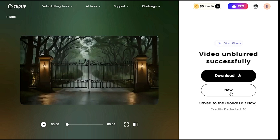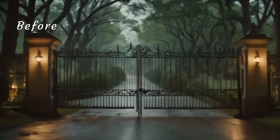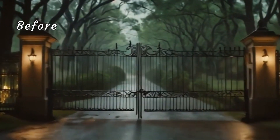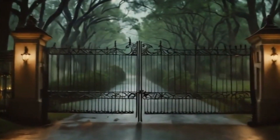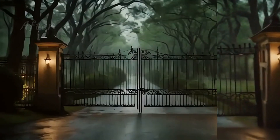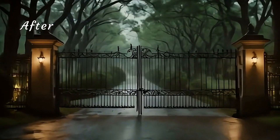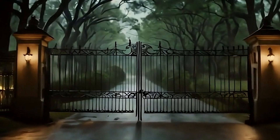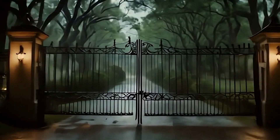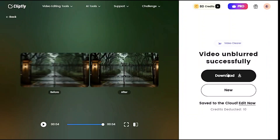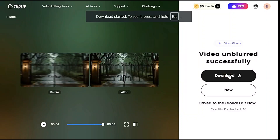In a short time it has cleared and unblurred the low quality video. You can see in full screen that there is a big difference between before and after. After unblurring, the video is sharp and clear. Click the download button to download the video without watermark.